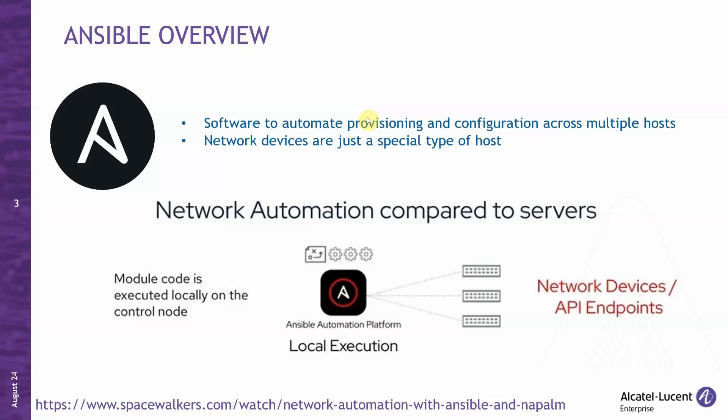Patricio will do a brief overview of Ansible covering its fundamentals. Then I'll take over with a demonstration of Ansible in action, configuring an early OmniSwitch from interfaces to OSPF configuration. And finally, I will conclude with some key takeaways. So now, over to you, Patricio.